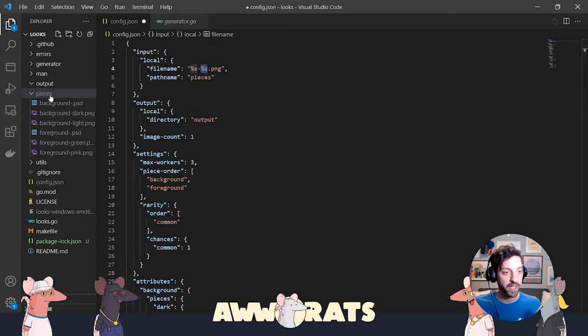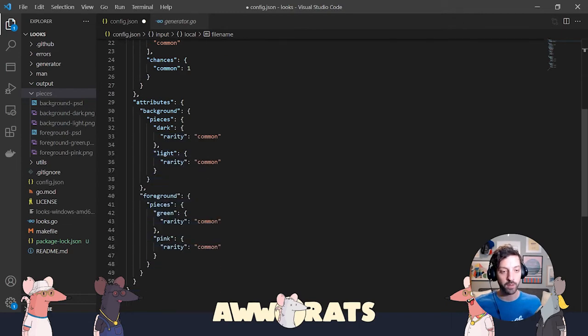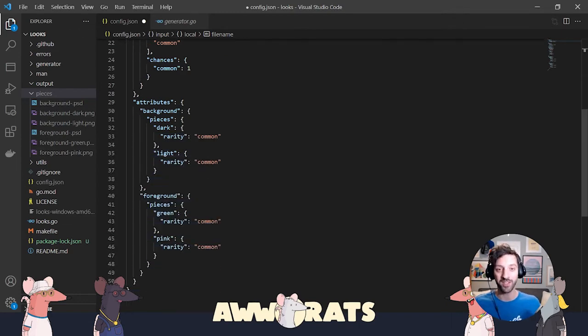So we're all set up. I have the images in my input file. They're all named correctly. I have all my attributes set up. Now let's generate some images.